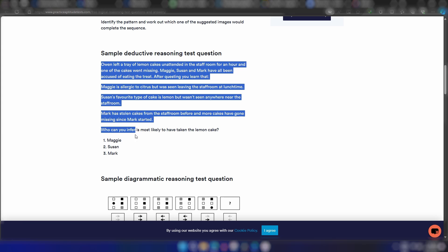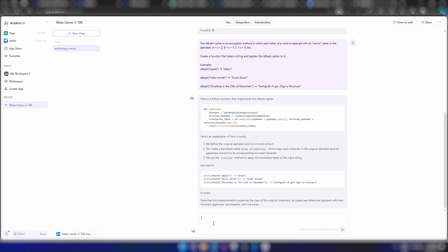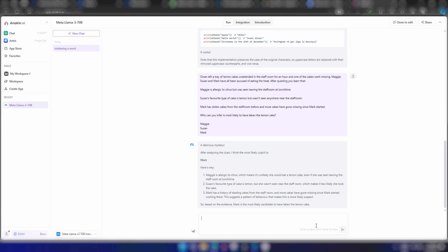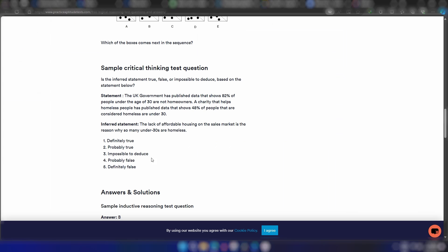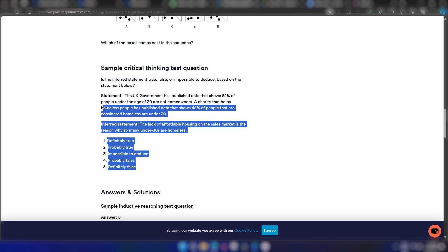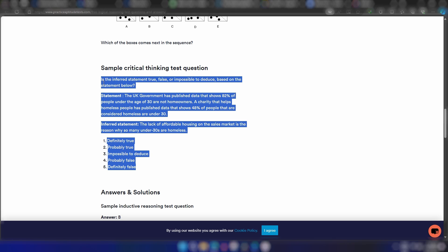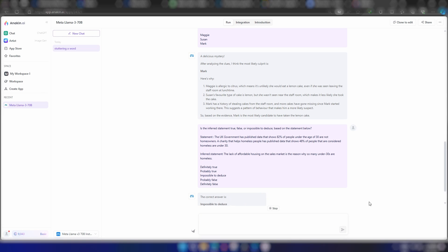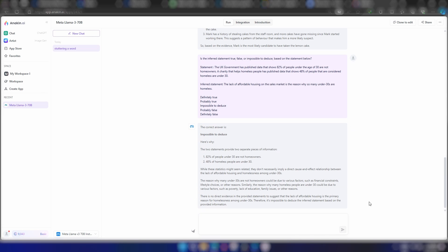Next, I'll ask some logical reasoning questions, let's see how it performs. As you can see, both the answers are correct.